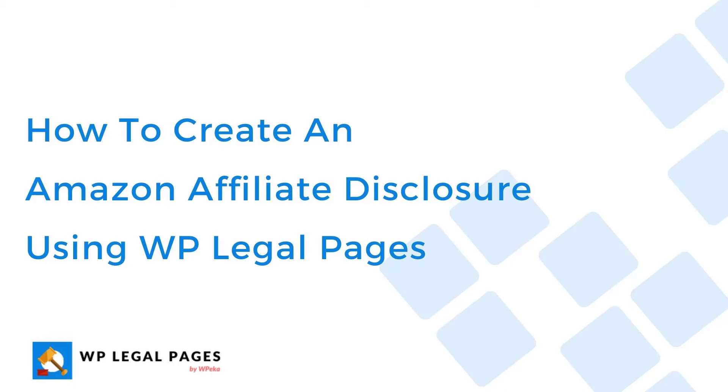In this video I will show you how to create an Amazon affiliate disclosure in WordPress using WP Legal Pages plugin.